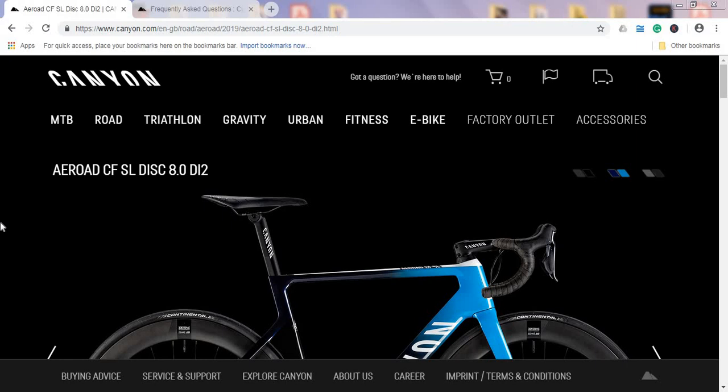If you're one of the persons who likes ultimate speed on their bike, I think you're just gonna love this new offering from Canyon. It's their 2019 Canyon Aeroad CF SL Disc 8.0 Di2—such a long name as usual coming from Canyon.